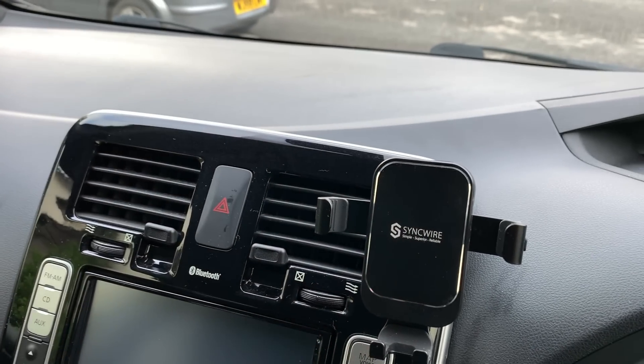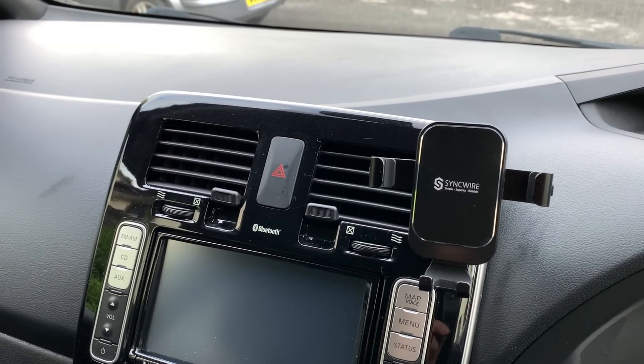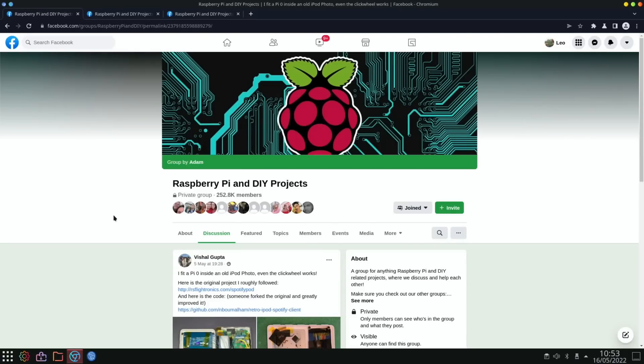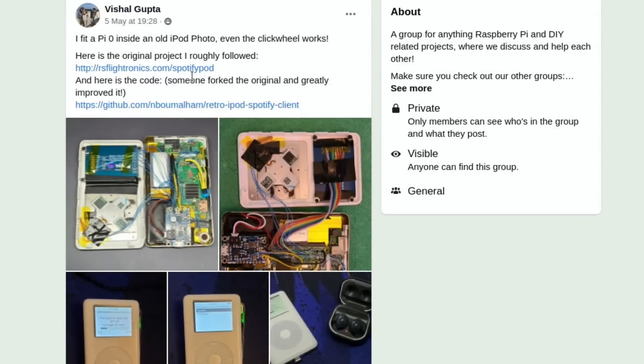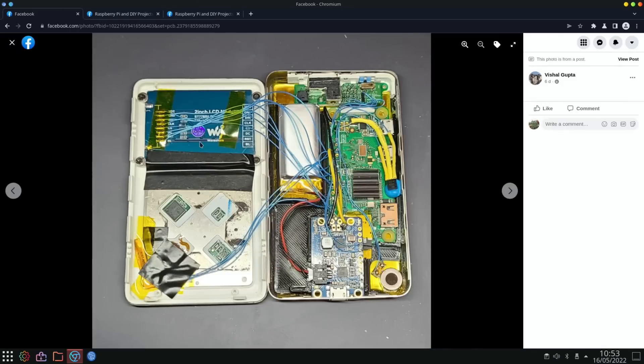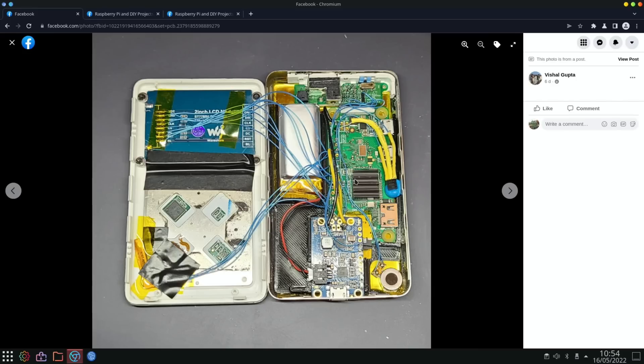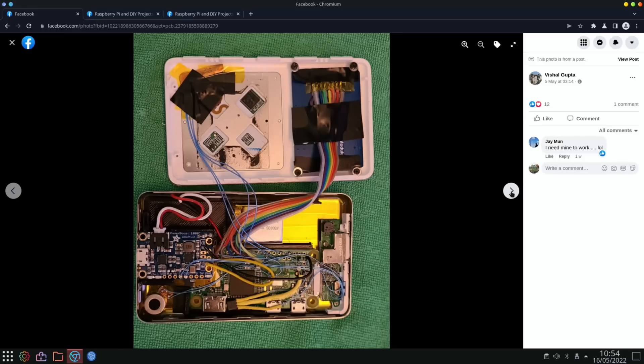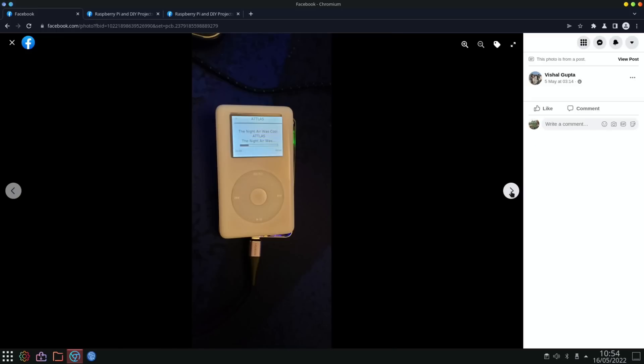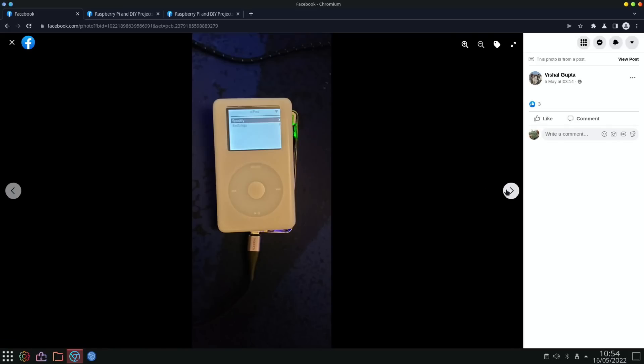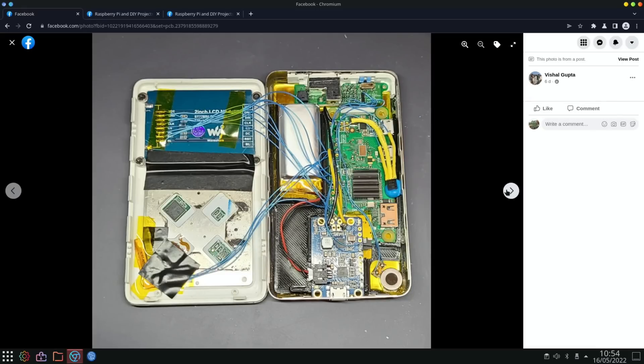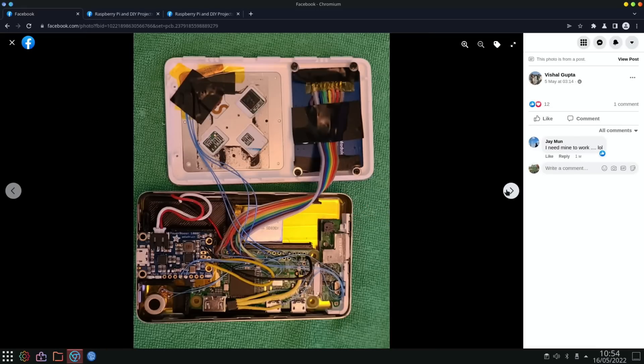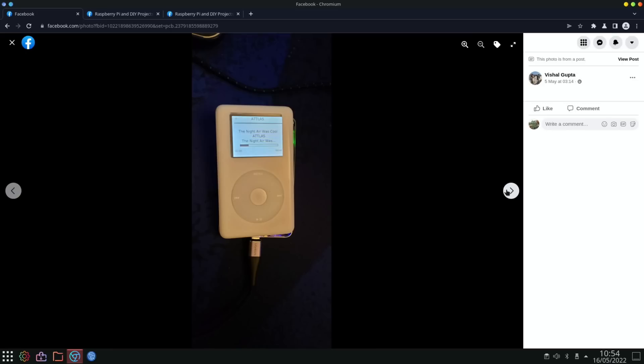Back to Pi News. Next up on Facebook we have a really nice build of a Pi Zero inside an old iPod Photo. It says here even the click wheel works. Here is the original project I roughly followed, so there's links there if you plan to do something like this yourself. If we zoom in, you can see very nice, loads of stuff going on in there. There's the Pi Zero here, nicely sandwiched in, and there's all these cables going everywhere. Plenty of pictures, which I always like, and here it is up and running with the software working as well, with Bluetooth headphones - something that wouldn't have been around on the original iPod.